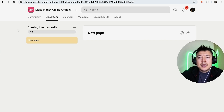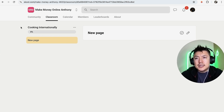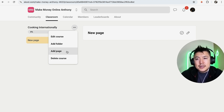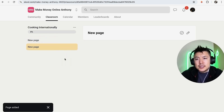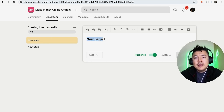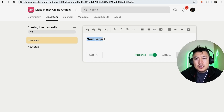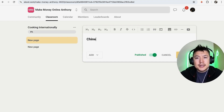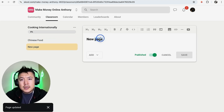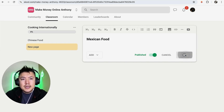Now we can start building out our course inside Skool. You can design and lay out your course how you want. By default you'll see one page. Click the three dots next to your course name to add a folder or add another page. Click the pencil icon on the first page to rename it — for example, 'Chinese Food' for our Cooking Internationally course. Click 'Save,' then do the same for the second page, naming it 'Mexican Food.'